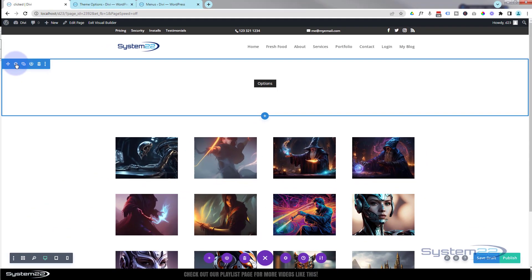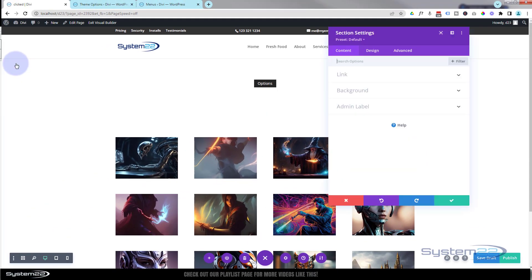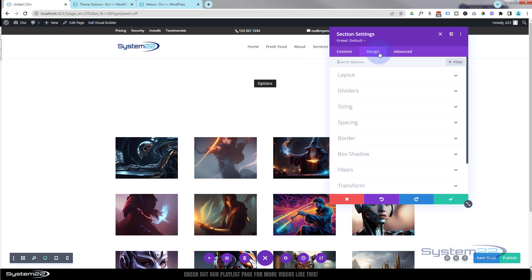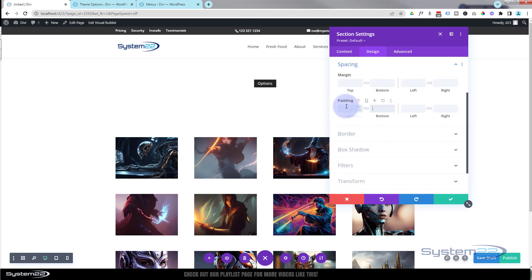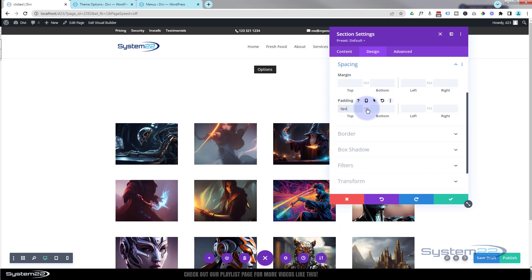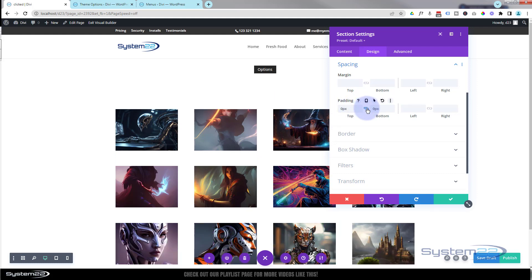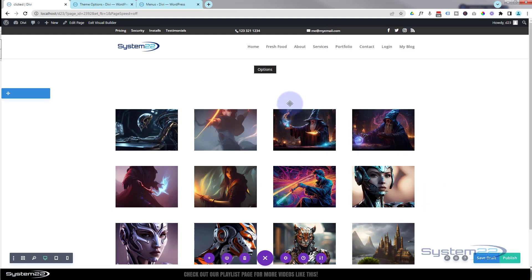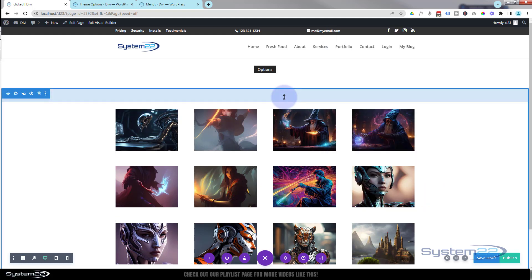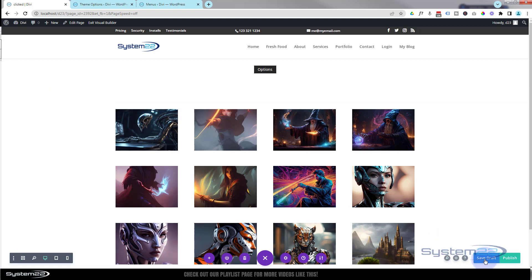If we've done everything correctly, this should work now. Let me shave a bit of height off of this section — I'll go into the section, go to Design > Spacing, set the padding top and bottom to zero, and hit the chain link. You could shave a bit off the one below too if you want — that's entirely up to you. Let's save or publish if you're ready, and then exit the visual builder.